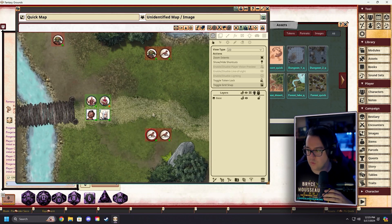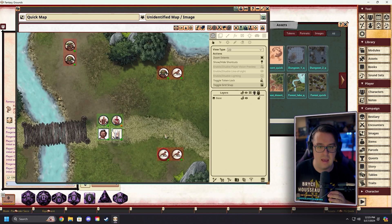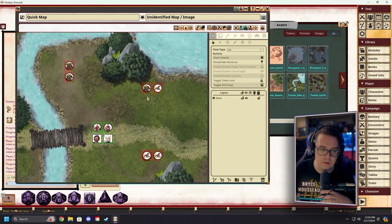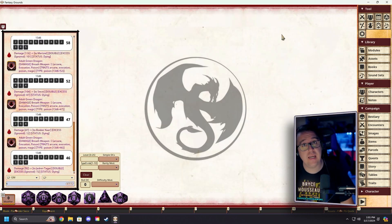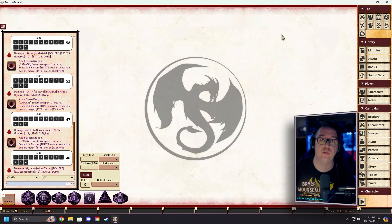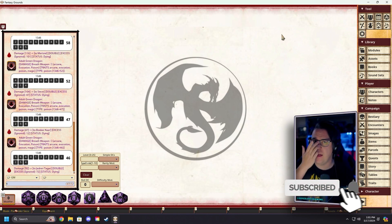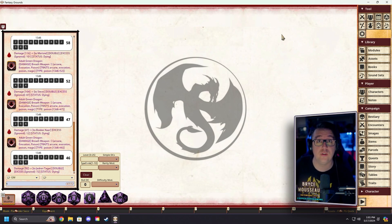That took what, a couple of minutes — three or four minutes maybe — and we have a great encounter already set up. If you found this video helpful, please remember to leave a like, hit the subscribe button, and ring that bell to stay up to date on all new Fantasy Grounds videos. And remember, you can always learn more at fantasygrounds.com.